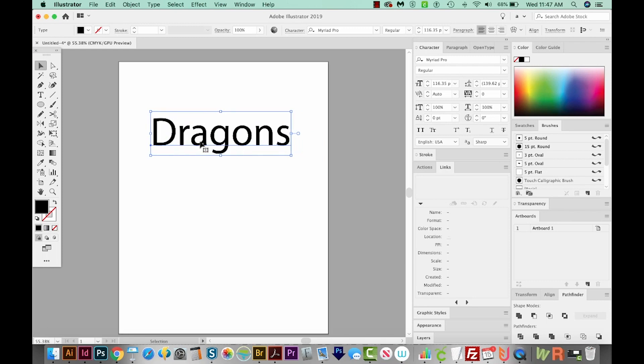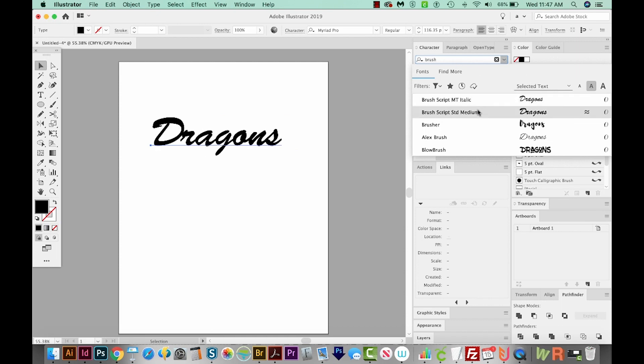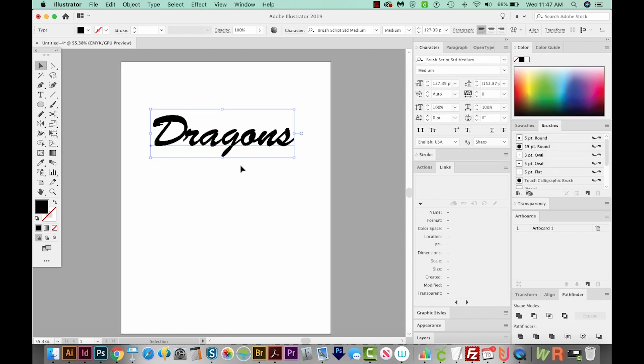And I'm going to make this a script font because those really work well with the swashes. So let's come up here and choose Brush Script. Brush Script is a good one because it's on almost everybody's computer. You can choose any version of it.